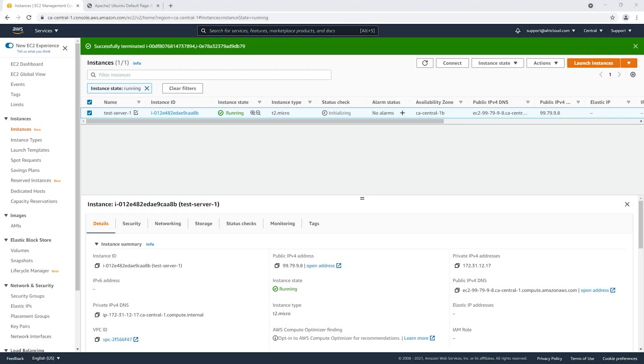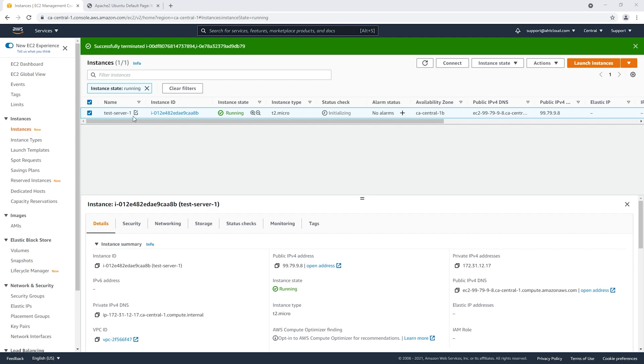Before we create our load balancer, we will create a target group. Then we will assign our EC2 instance to that group, so we're gonna register our EC2 instance. After all that, we will create a load balancer and we will redirect our HTTP traffic to our target group.